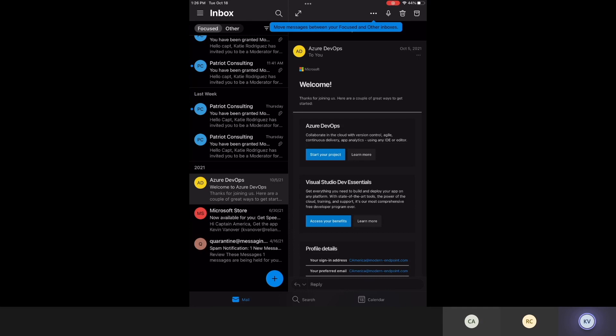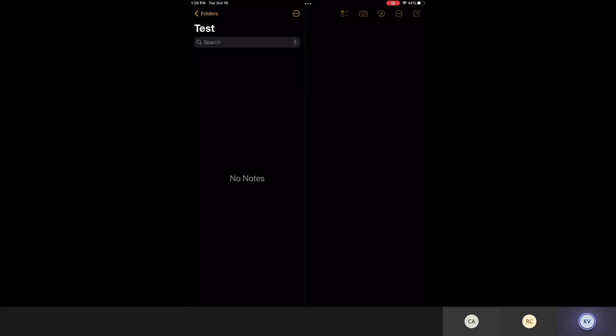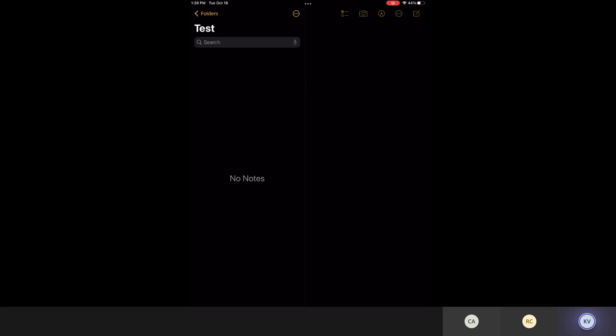I also want to demonstrate copy-paste protection. I'm going to try to copy data from a corporate app — in this case, Outlook — copying the Azure DevOps content. Then I'm going to the Notes app, which is a personal app and not MAM-aware. I'll create a new note and try to paste the corporate data. As soon as I try to paste, I'm met with: 'Your organization's data cannot be pasted here.' That's the Intune app protection policies at work.